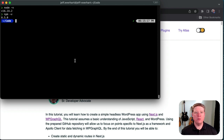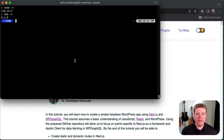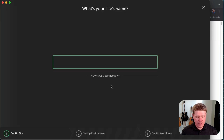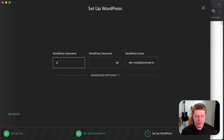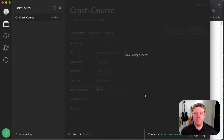Next, we're going to set up a local WordPress site to use as our data source for this headless app. If you have a WordPress site installed somewhere else, feel free to use that and follow along with the next few steps on that site. But I'm going to run through creating a quick local installation of WordPress using the local development tools. I'll switch over to my local tab — I don't have any sites created, so I'll click the Create a New Site button and give it a name: Crash Course.